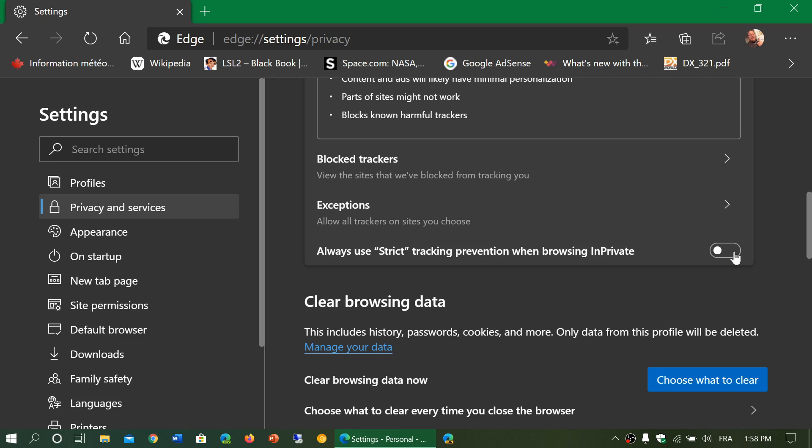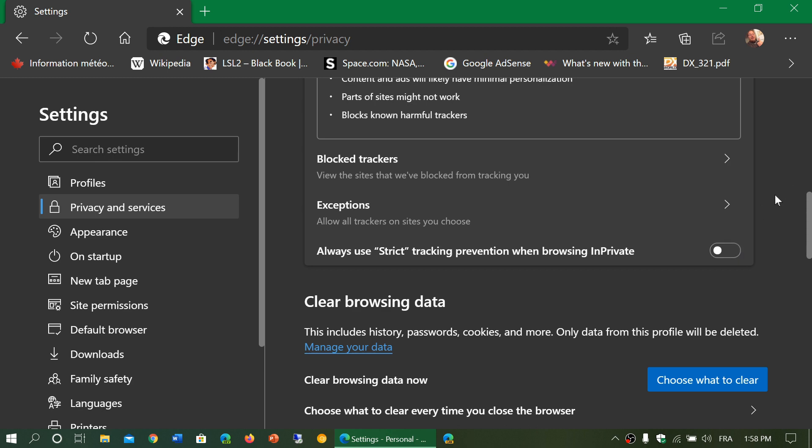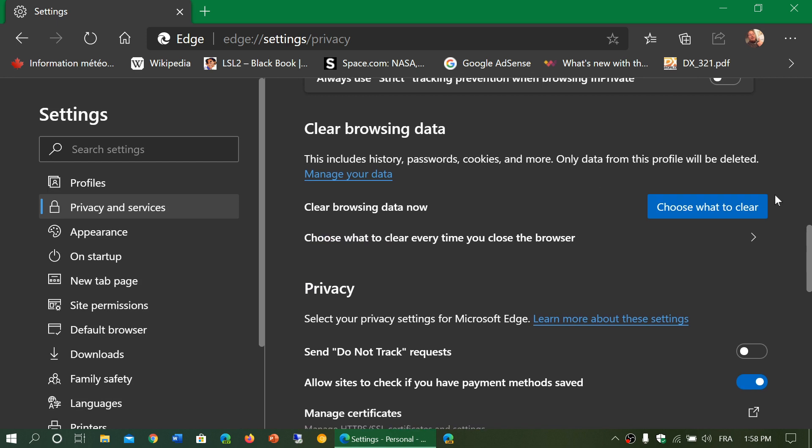So that's also an option that you might want to see over here.